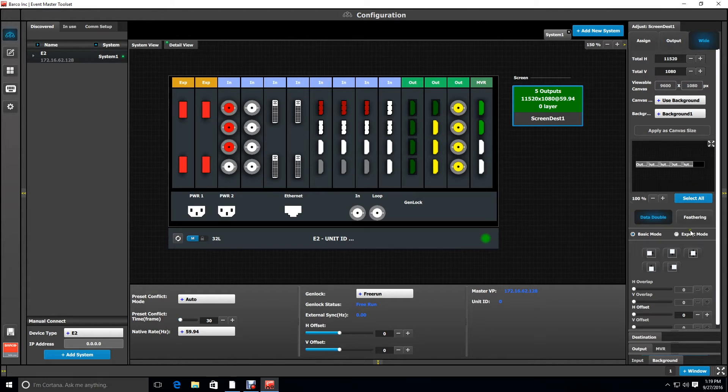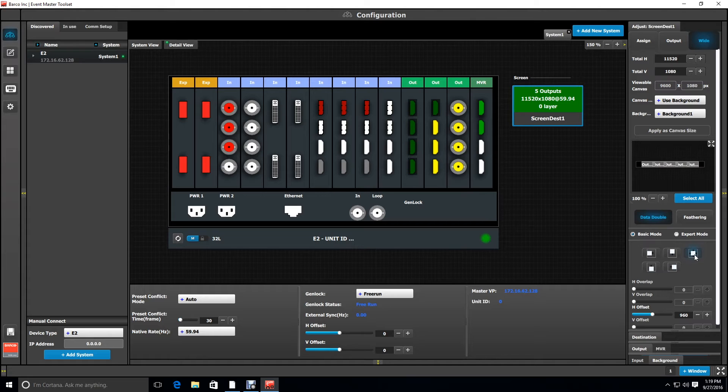Now our outputs are left justified according to the little diagram in the window, so we're going to hit the center justify button to center justify our outputs on the canvas.